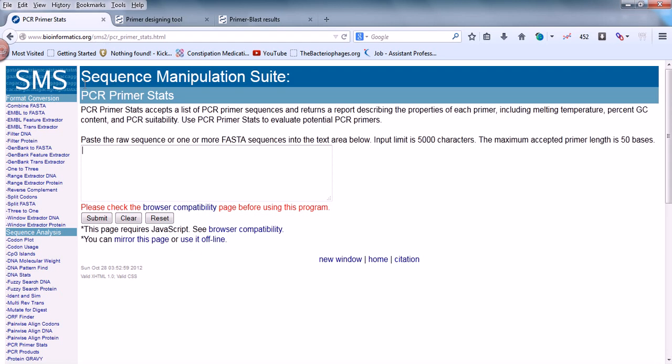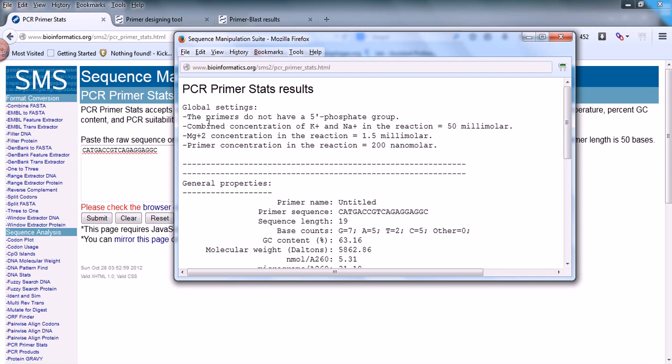Here you can select sequence analysis. You can paste the raw sequence here. This is the forward primer sequence of my choice. I just submit it and it will give me the result.